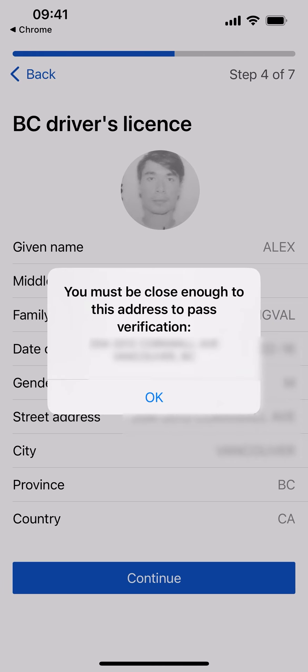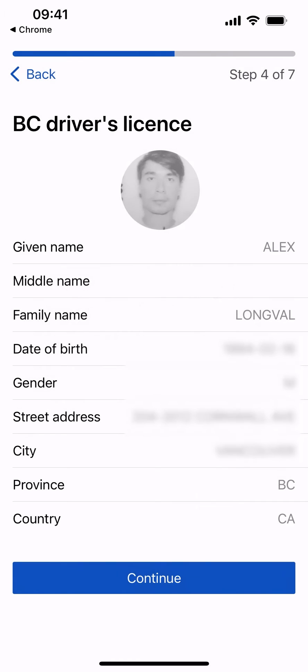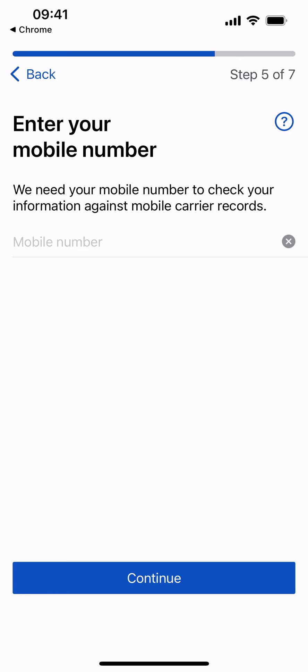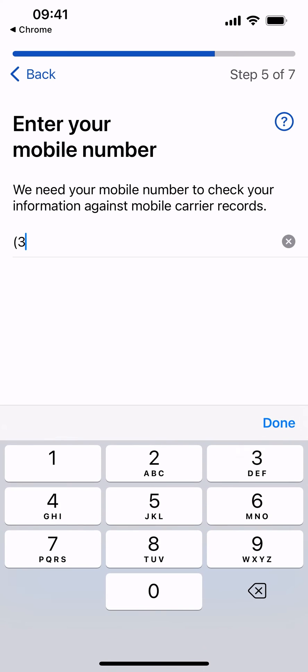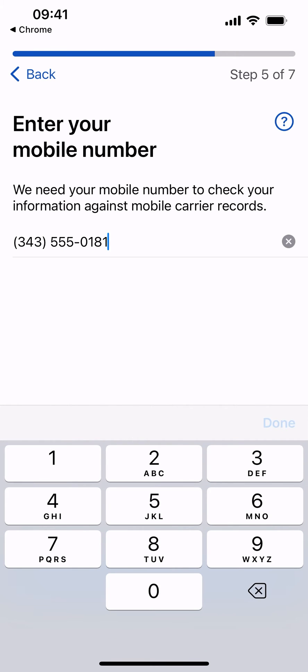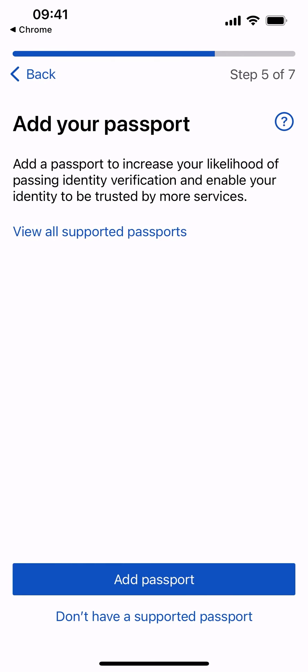You may be asked to confirm that you are close enough to the address shown to pass verification. If so, select OK to continue. You may also be asked to enter your mobile number to allow verification of your information against mobile carrier records.